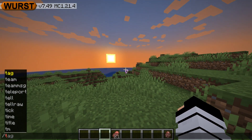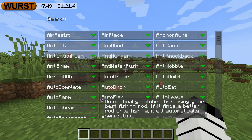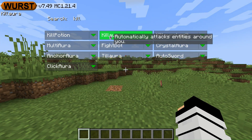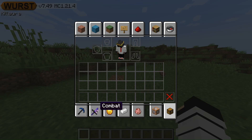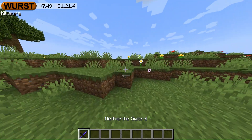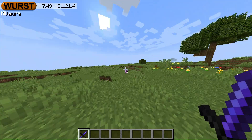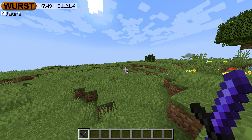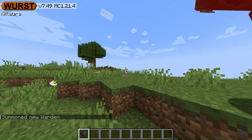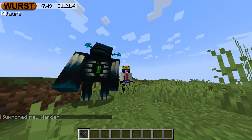To turn on or turn off the hacks, click Right Shift.